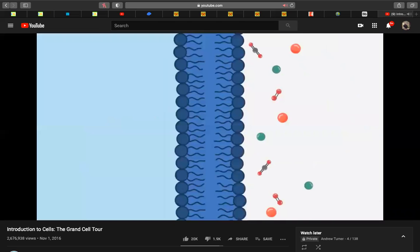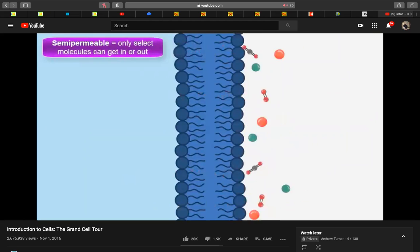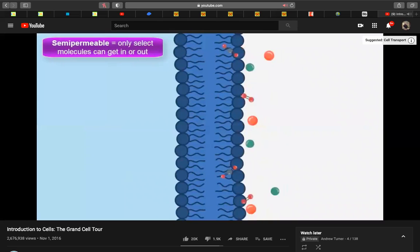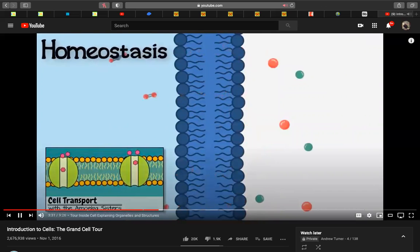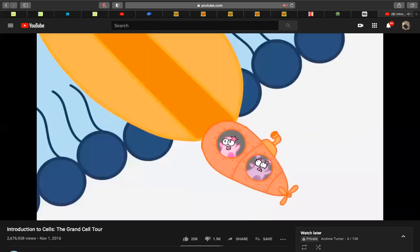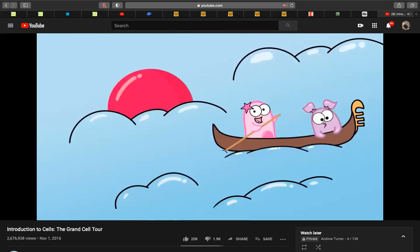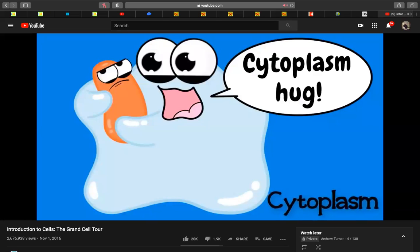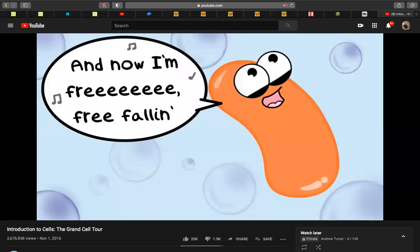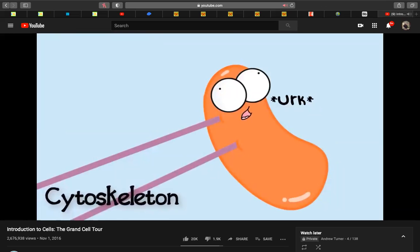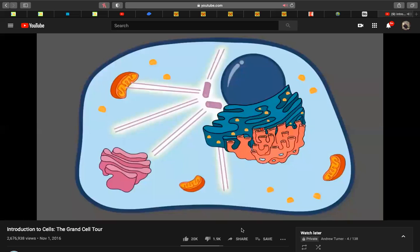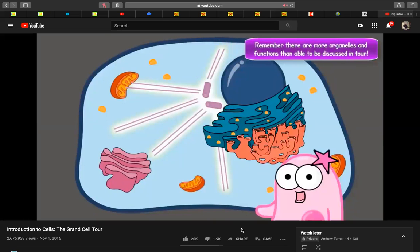To start our trip we have to get through the cell membrane, also called the plasma membrane. It's selectively permeable, meaning it only lets certain materials in and out, keeping things stable — also known as homeostasis. Inside the cell we find cytoplasm, a jelly-like material surrounding all internal cell structures, found in both prokaryotes and eukaryotes. The cytoskeleton is a collection of fibers that provide support for the cell and its organelles and can play a major role in cell movement.